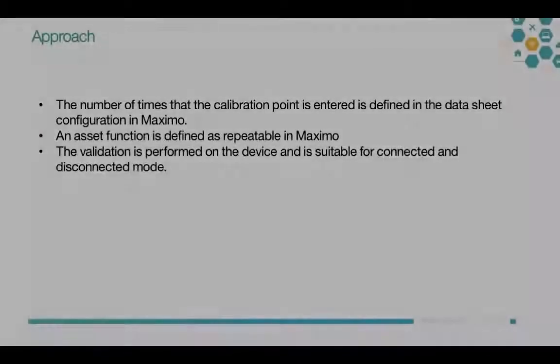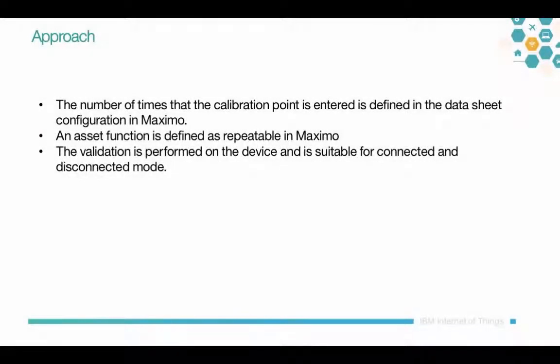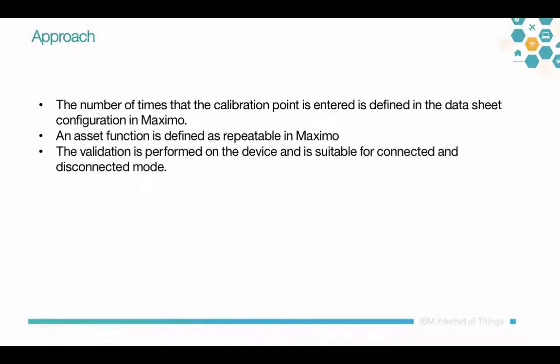A couple of things to be aware of here: The number of times that the calibration point is entered or repeated is defined in the datasheet configuration in Maximo. The asset function needs to be defined as a repeatable in Maximo. And finally, the validation is performed on the device itself, so it's suitable for both connected and disconnected mode.